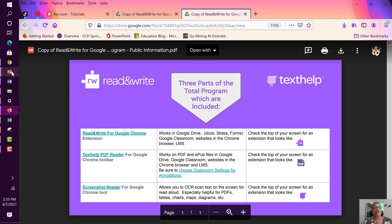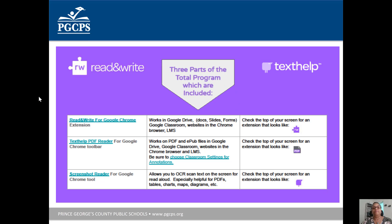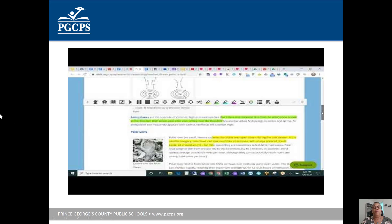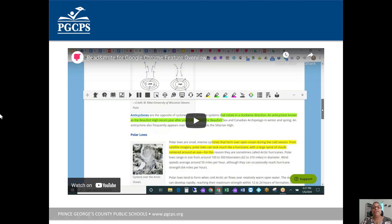Now that we know what to expect with Read&Write and what toolbars we're going to see, here is a nice overview for you of Read&Write for Google Chrome. It goes over all the features and gives a really nice overview of how robust this tool actually is and how it can help your student be successful. Let's watch.